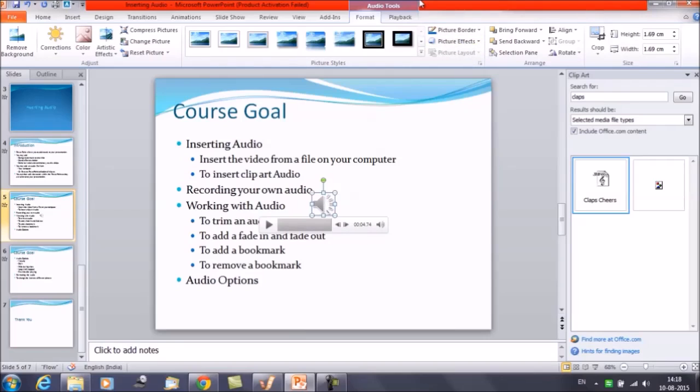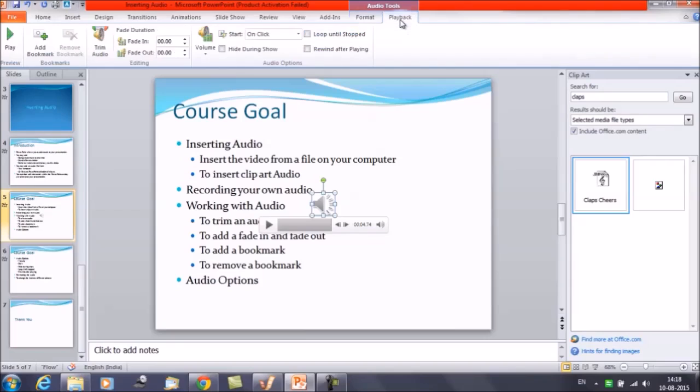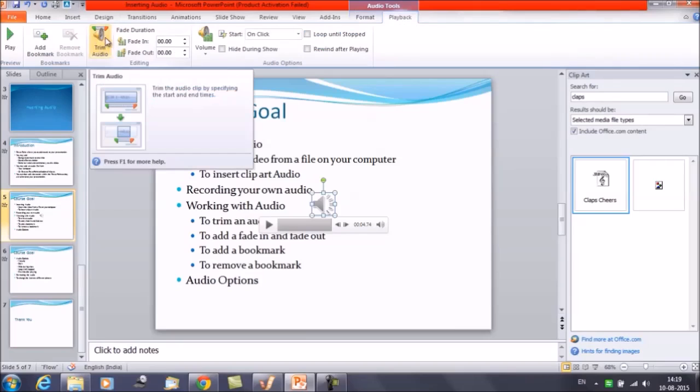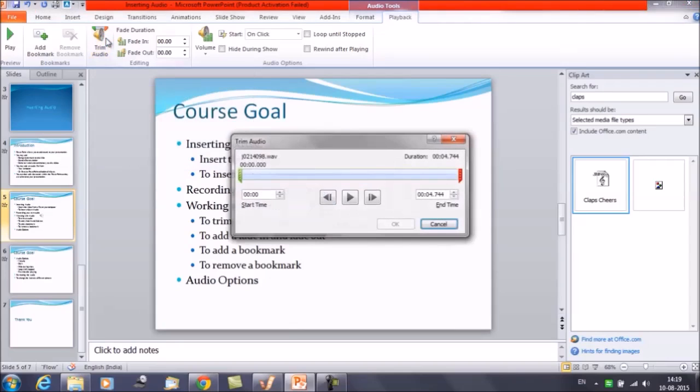Select the audio file first and then here on the top you can see that we have two options available under the audio tools: Format and Playback. Click on the Playback option and you can see here Trim Audio. This option is available under the Editing group. Click on this option.